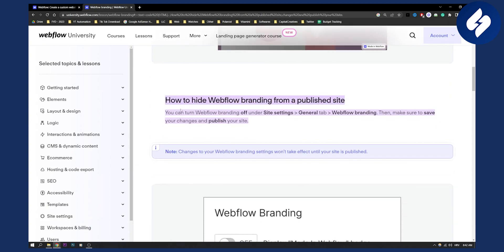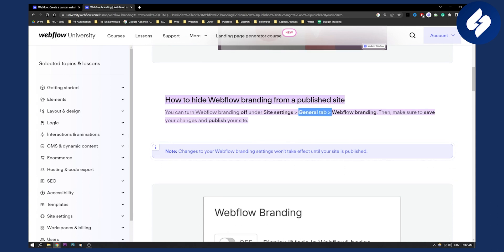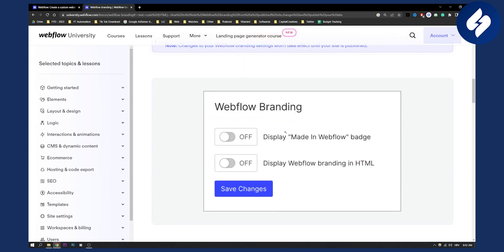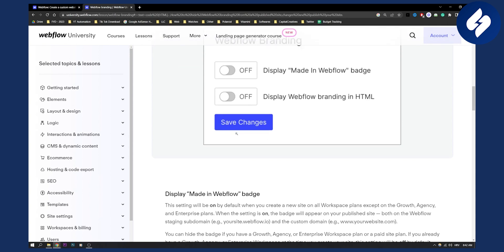So how to hide it? Basically, you can turn off Webflow branding under site settings, general tab, and then Webflow branding. This is basically how it will look like. You turn it off — once you hit those two toggles off, you will be able to remove the made in Webflow badge or branding in an easy way.